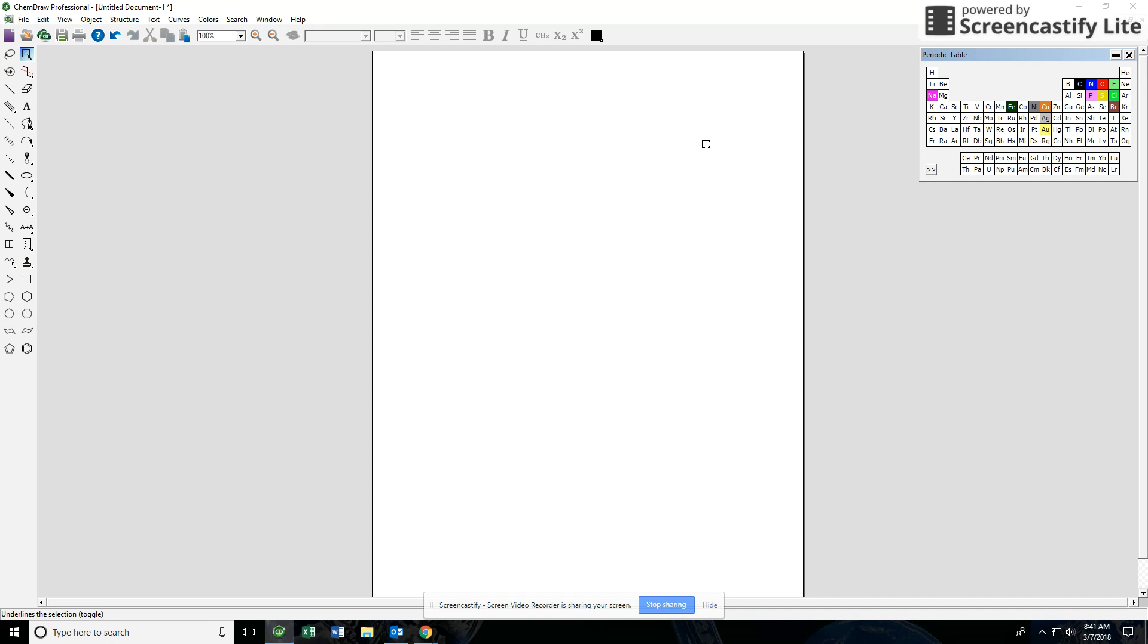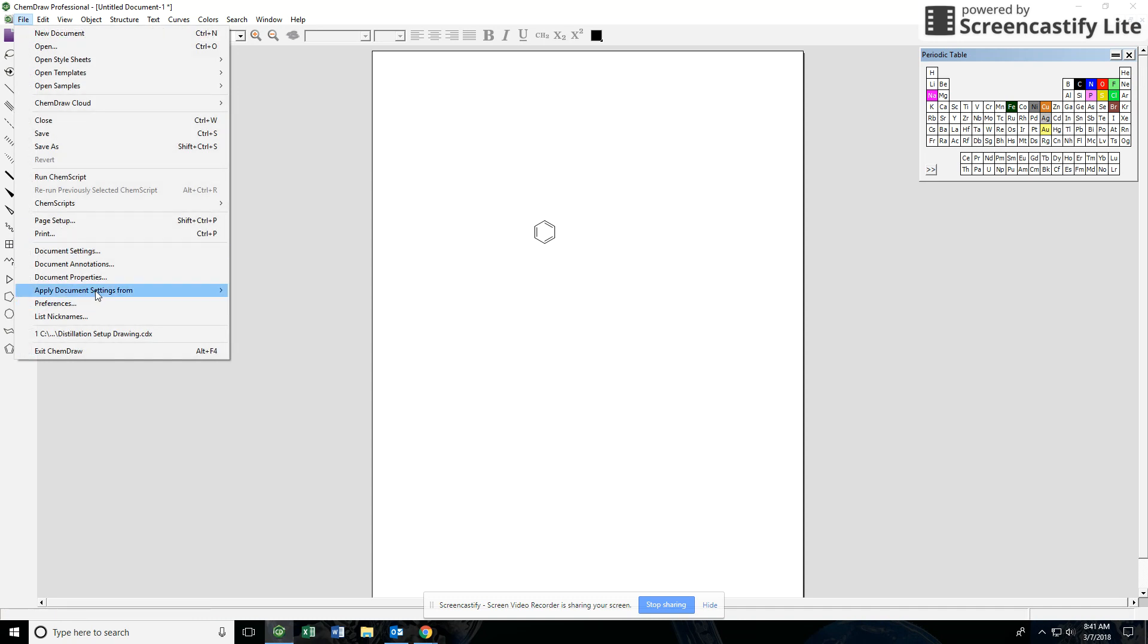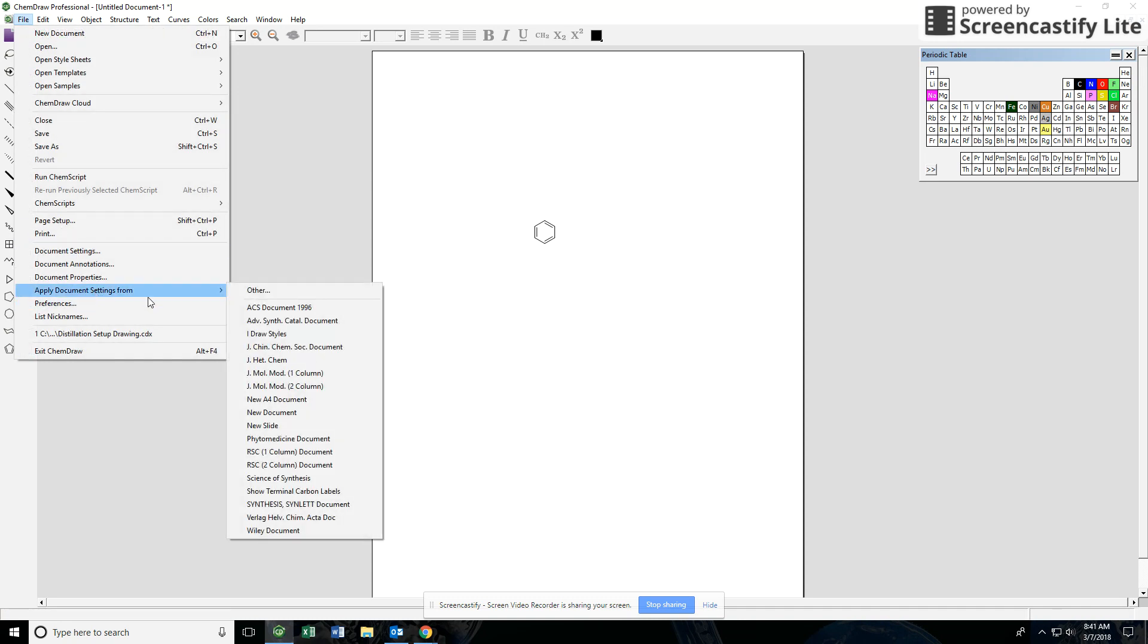This is going to set the limits and the size of the structures that you draw. So now when we draw a benzene ring, it's going to draw the structure and this is about the right size you want for a Microsoft Word document. If you don't set it, then you might have to go back and resize it manually and it might throw things off a little bit. So File, Apply Document Settings From, and then ACS Document right here.